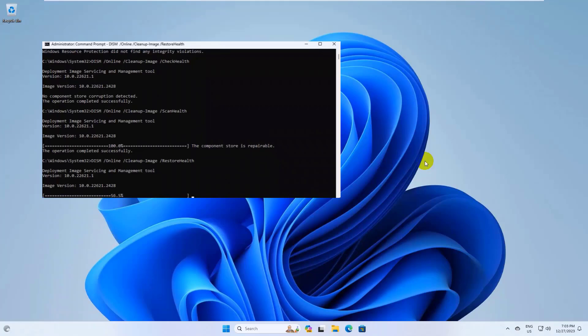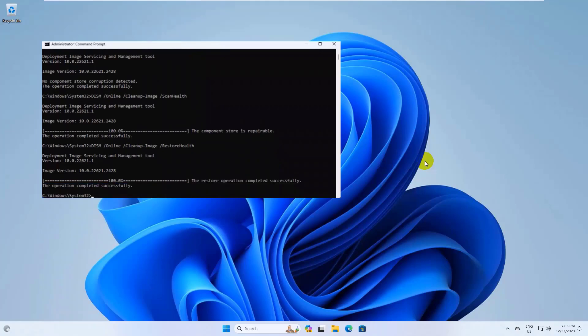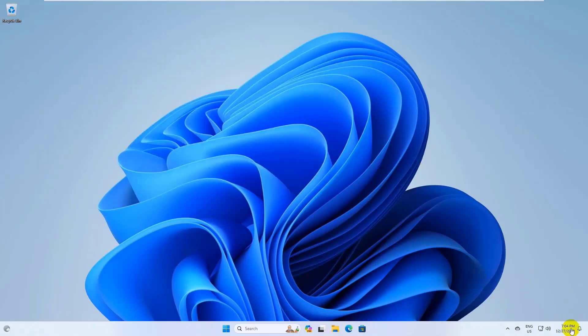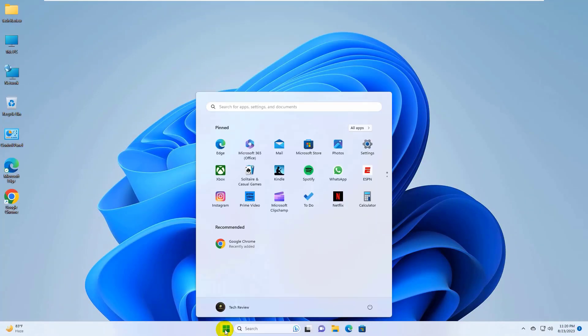All commands are available under the description. You can copy and paste the command. After finishing the command, close the command prompt and restart the computer.